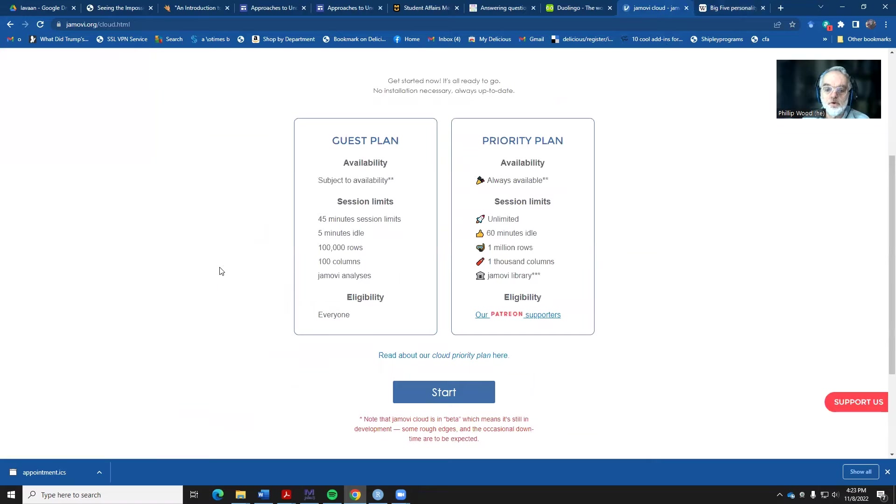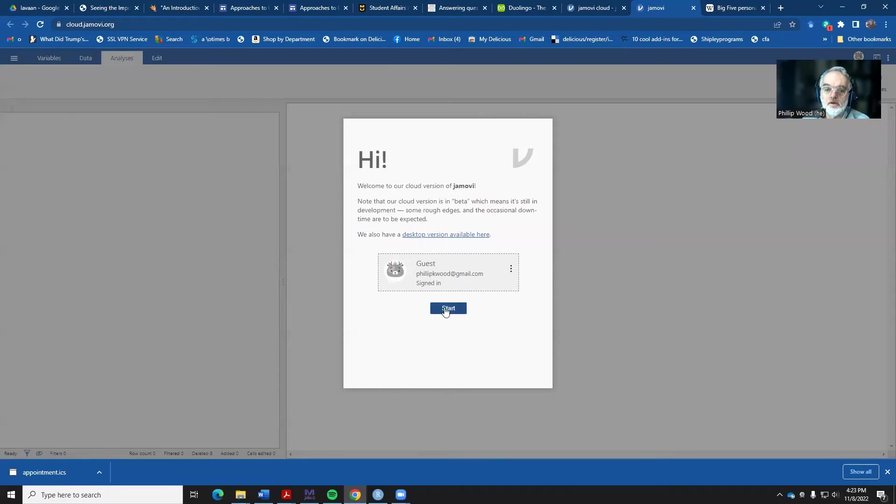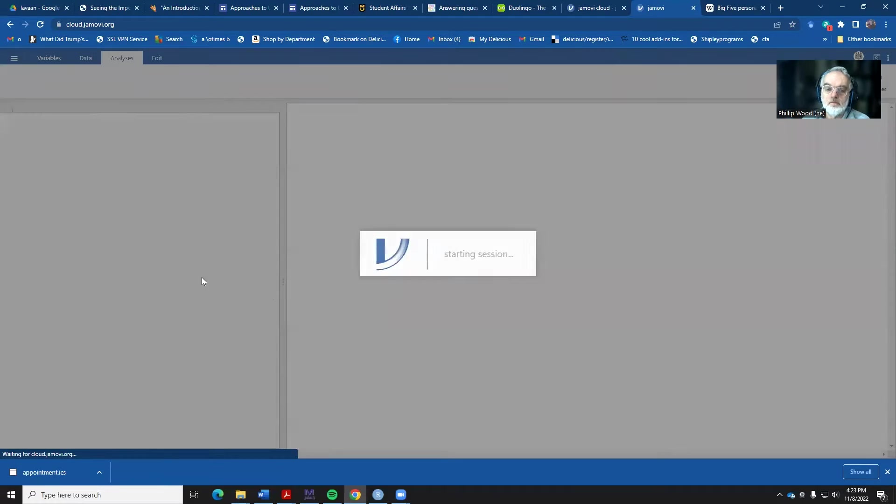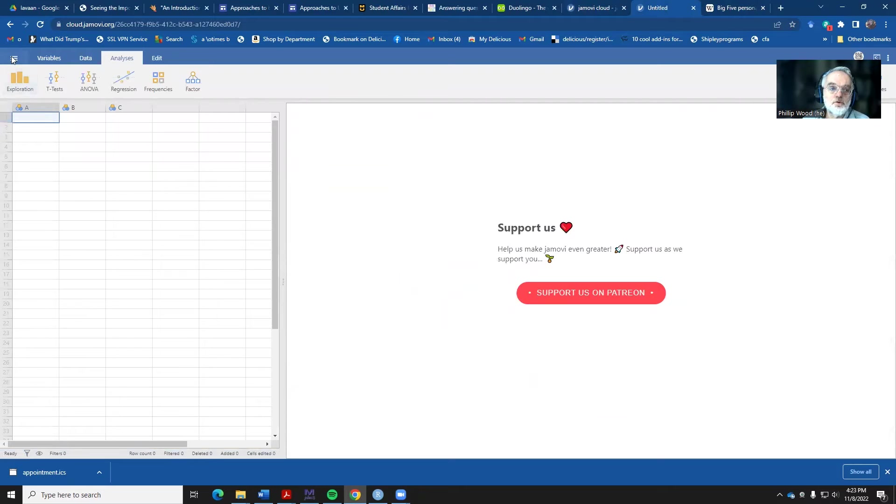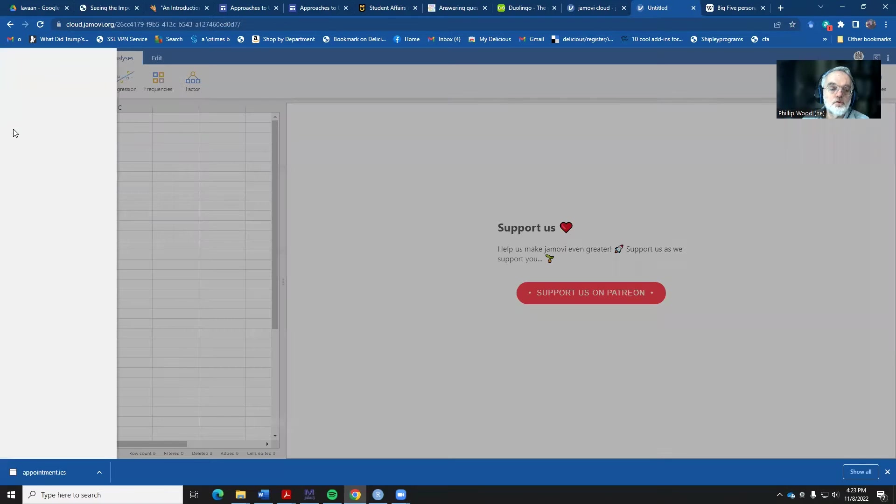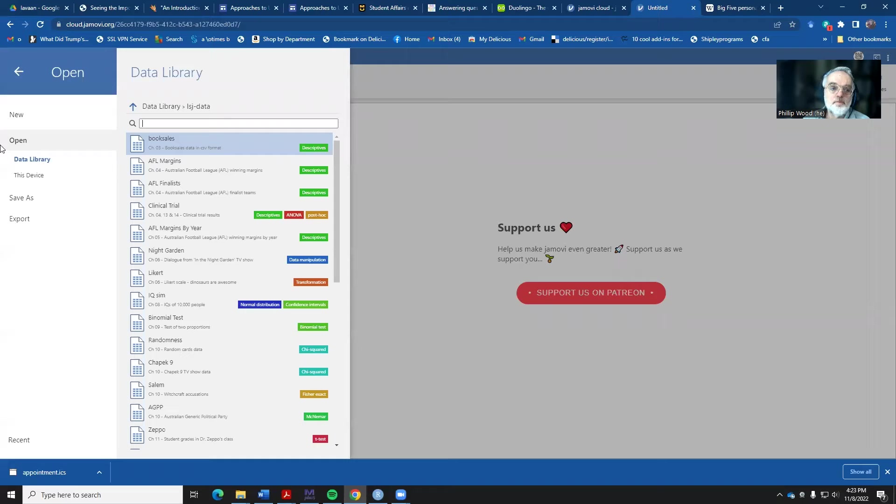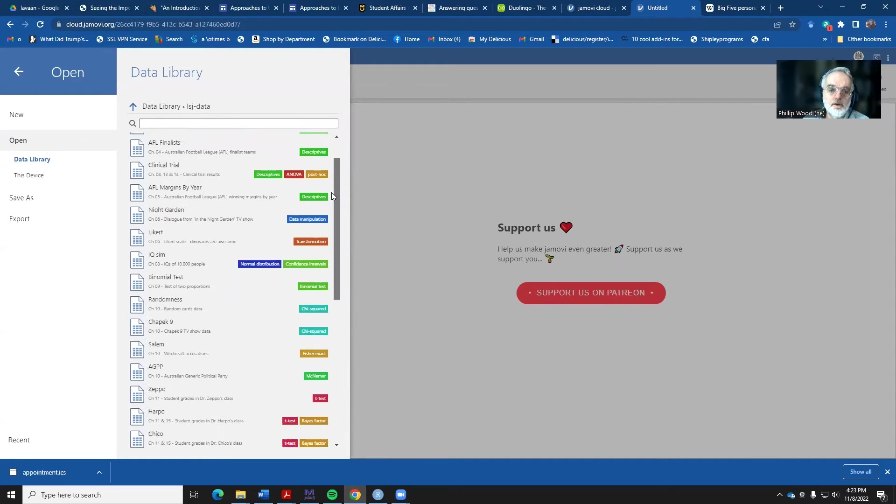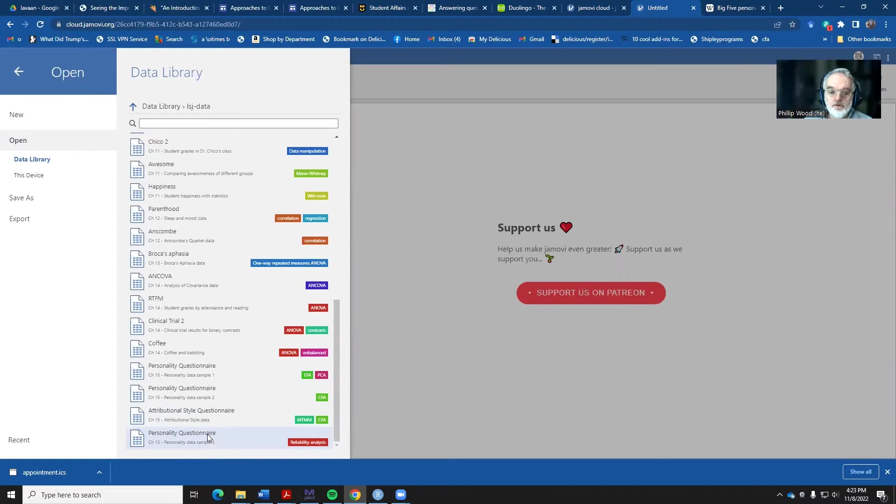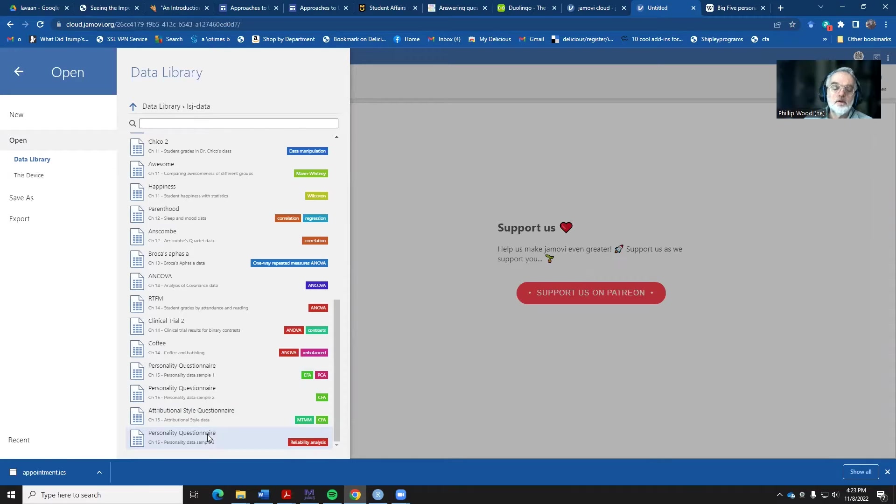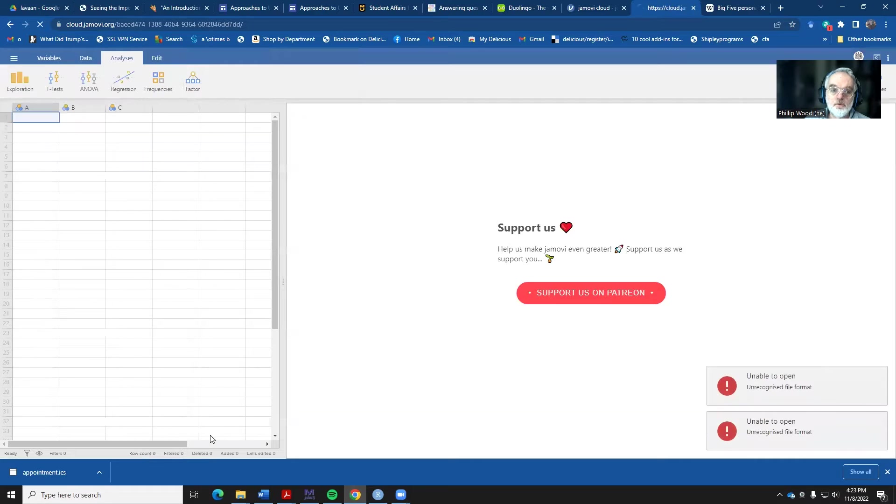Going into Jamovi, we'll start and this will bring up the Jamovi screen for us. What we want to do is to go over to the data library, and we're going to scroll all the way down to the bottom here. There's a personality questionnaire down here that we can look at. It's the only one that's tabbed that shows reliability analysis. Notice at the top that we're in a directory called data library, and then learning statistics with Jamovi data is the sub-directory inside that.